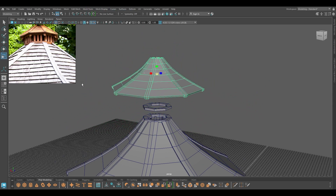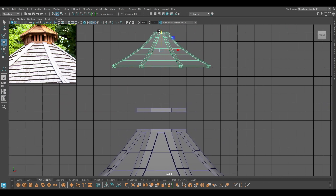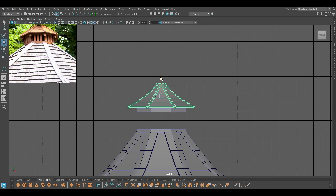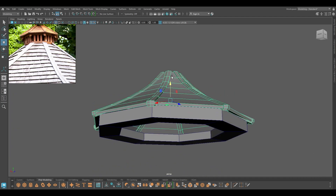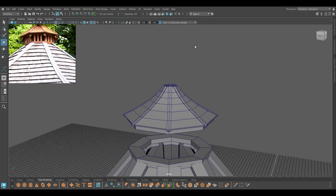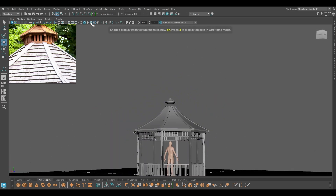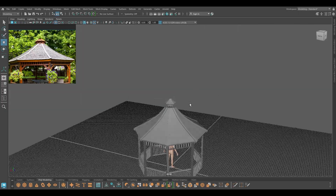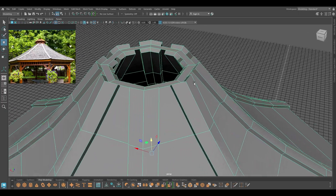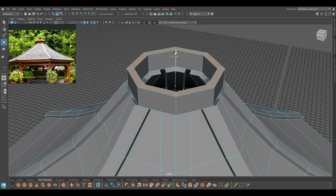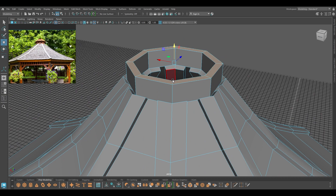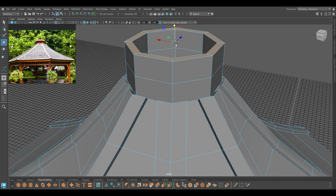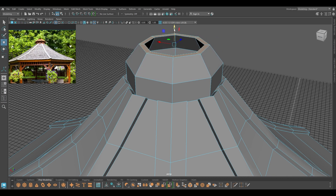Let's scale this down a little, place it up here and see how it looks. This doesn't look too bad and I think we can work with this. We just need to select these faces and extrude one more time to create something like this.